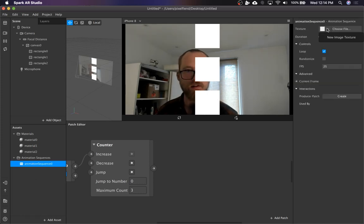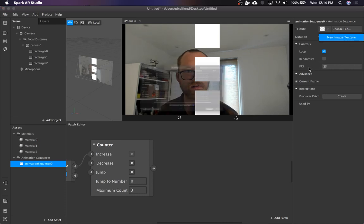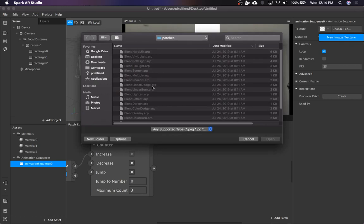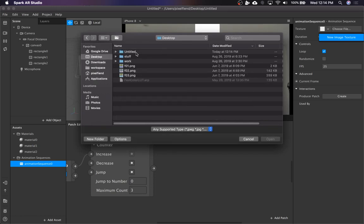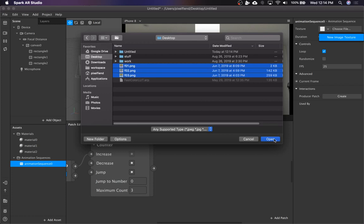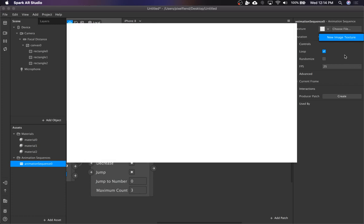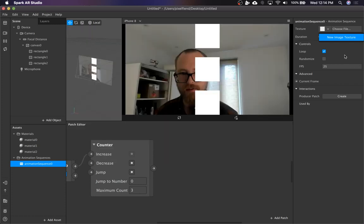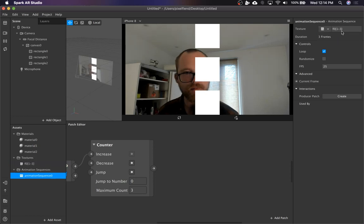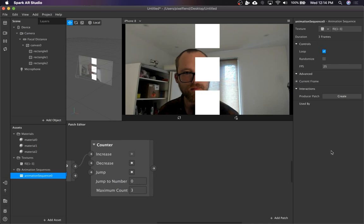So once you have this animation sequence, you can go to texture and then select all of those. I think. Yeah. Cool. So now you have that animation sequence.